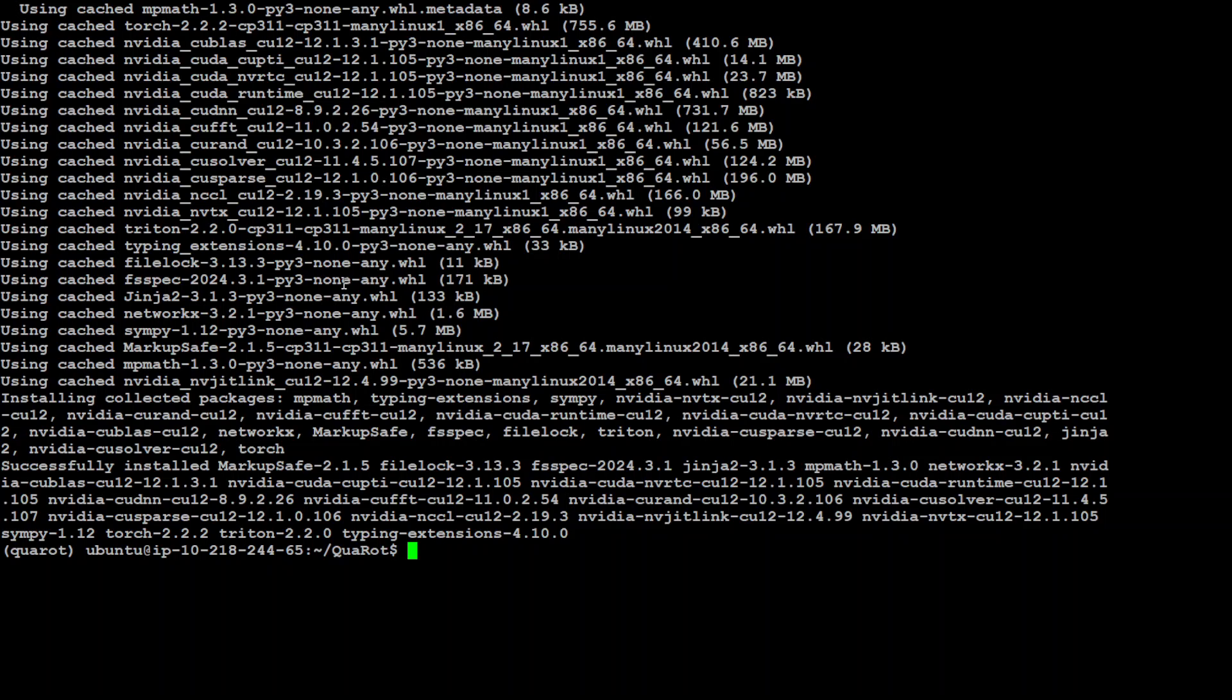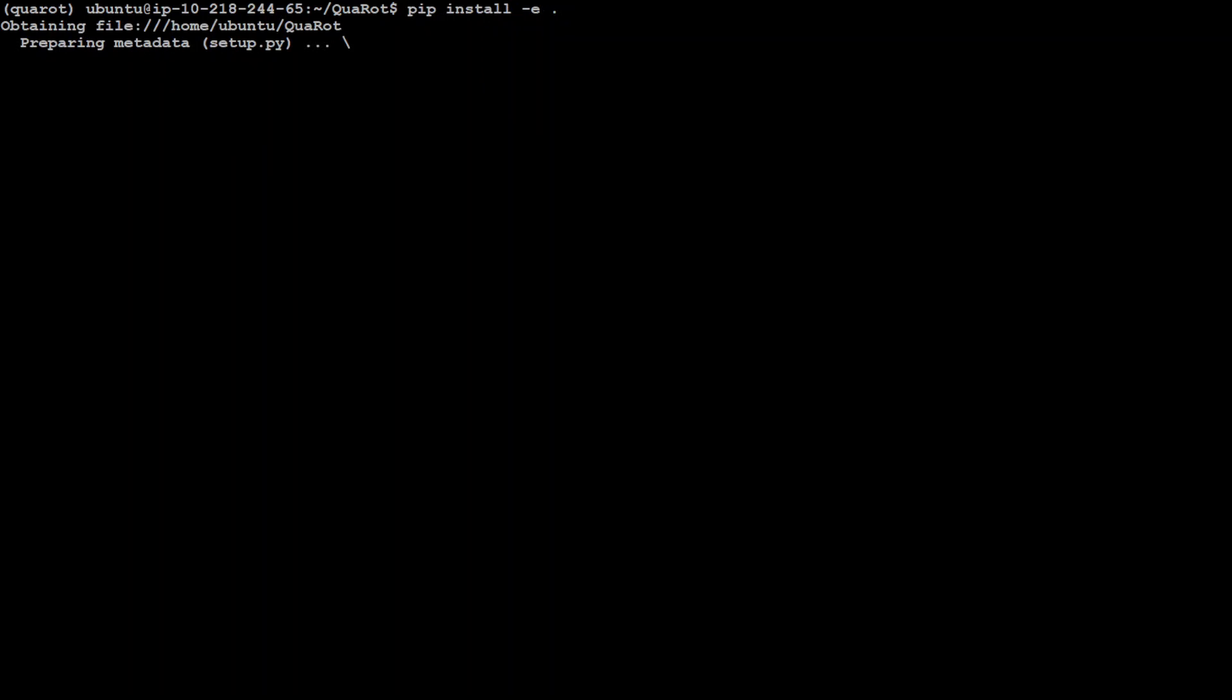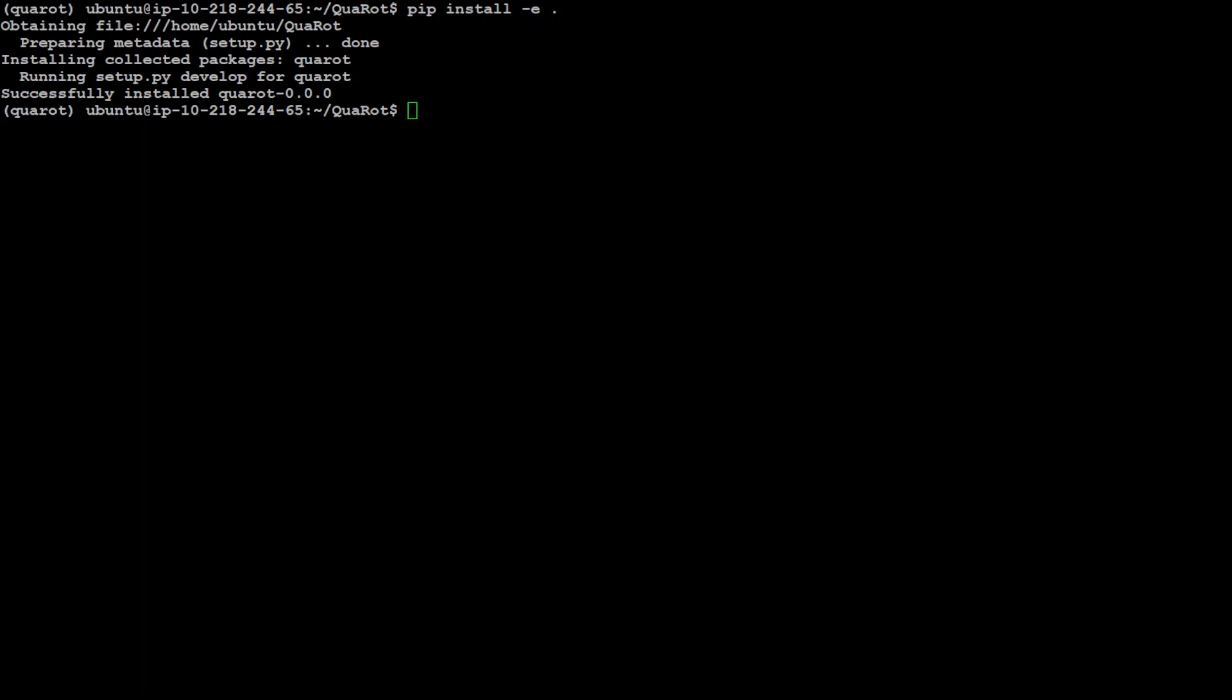Torch is installed. Let me clear my screen and then I will run that pip command again. Let me run this pip command again here. Let's press enter. It is preparing the metadata this time, so let's wait for it to finish. It took a bit of time but now you can see that QuaRot is installed.